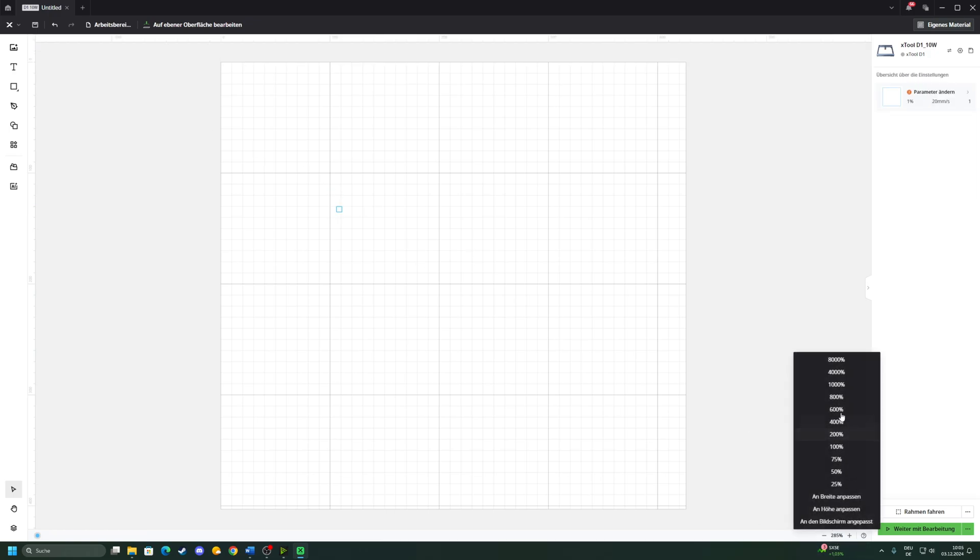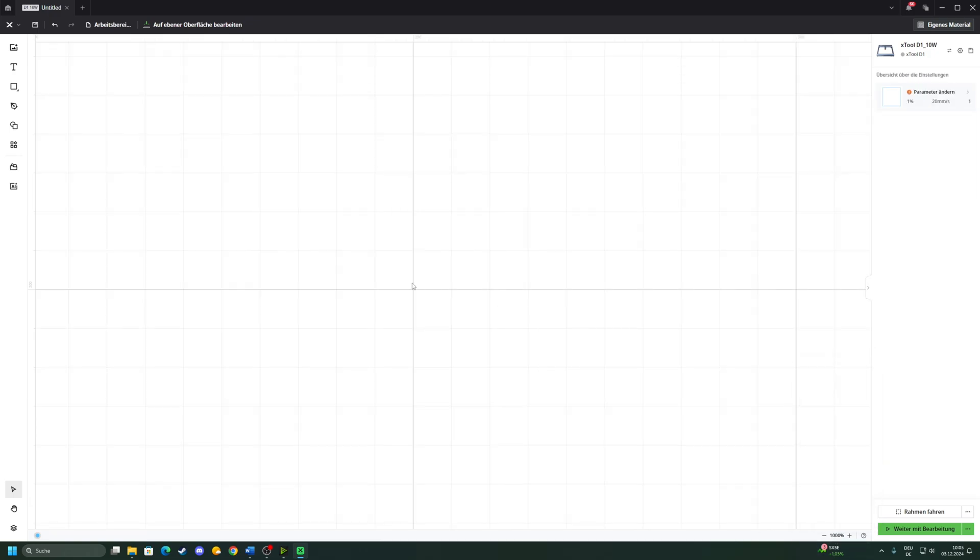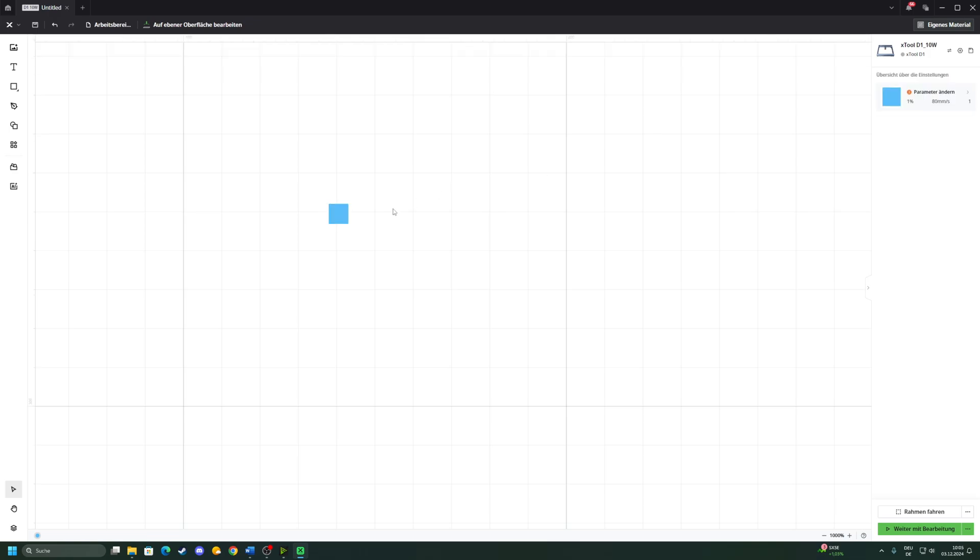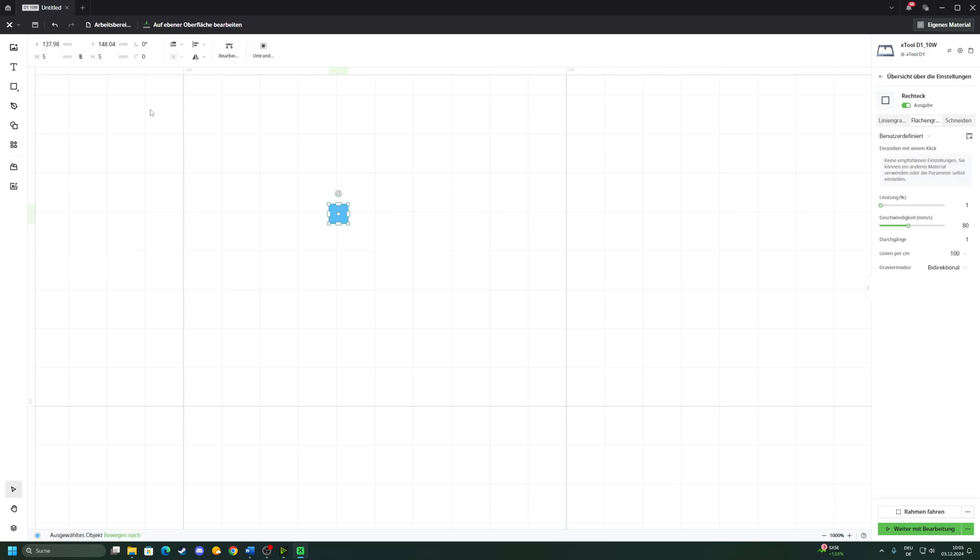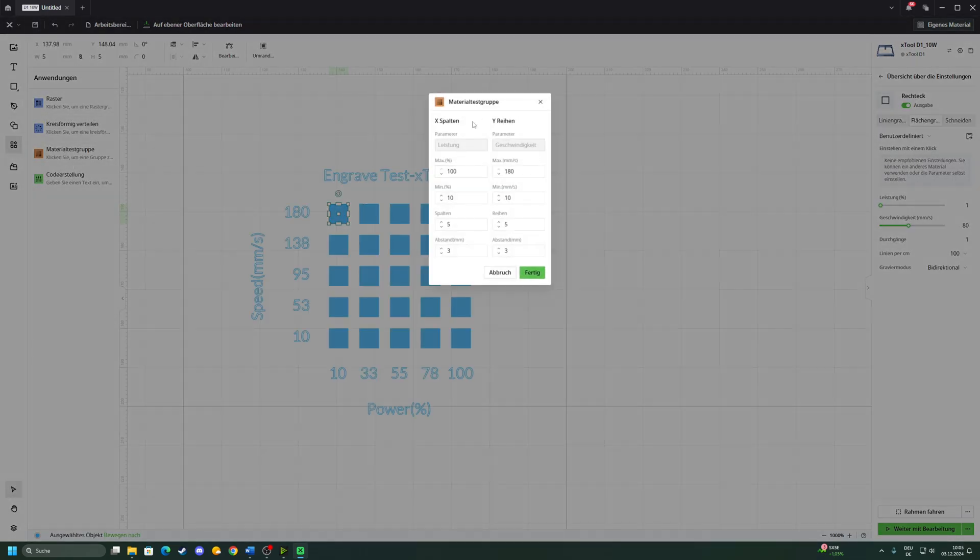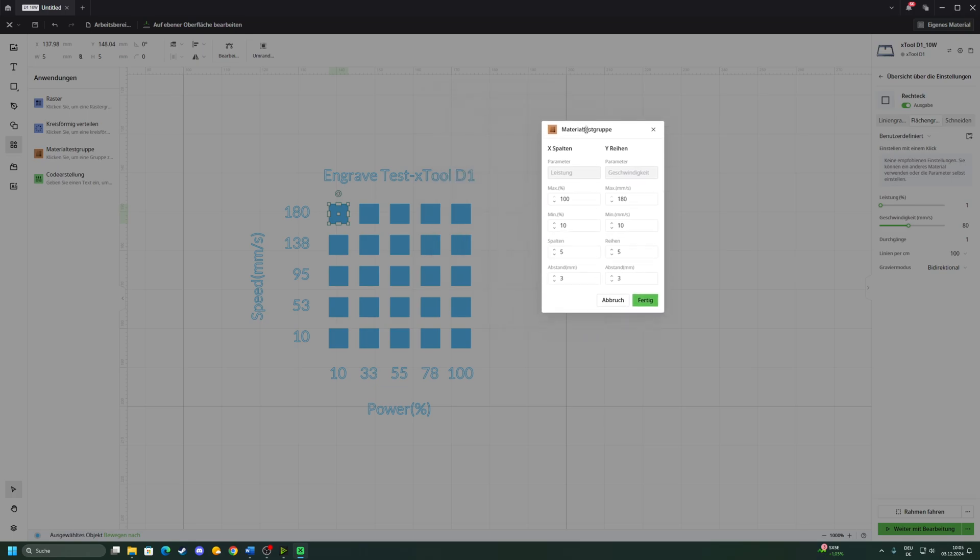Then you choose the operation you want to do: scoring, engraving, or cutting. We want to do an engraving material test, and then you go right here and open a material test.